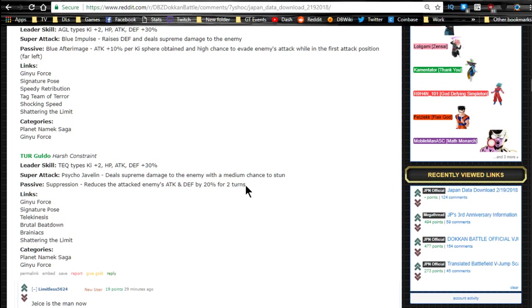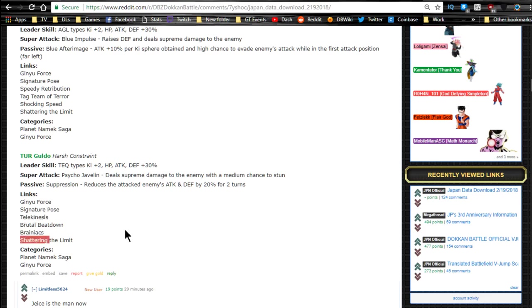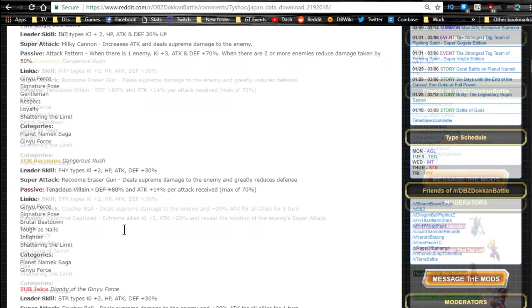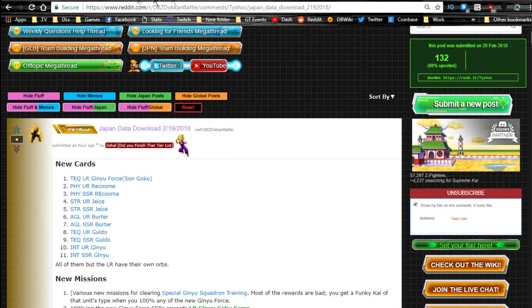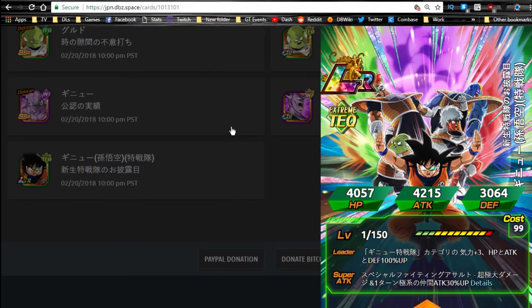Link skills are Ginyu Force, Signature Pose, Telekinesis, Brutal Beatdown, Brainiacs, and Shattering the Limit. Overall really good setup, I really like it. Let's go over here and take a look really quick. I just want to show you guys the images of their TUR variants.